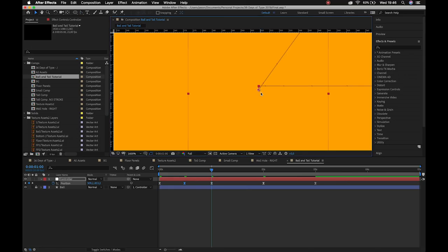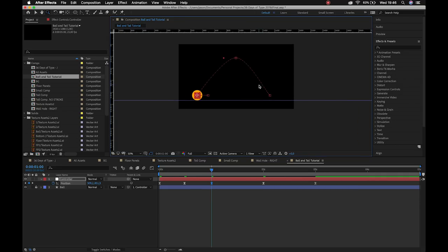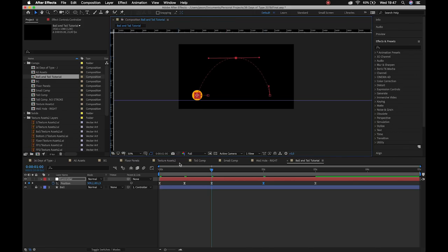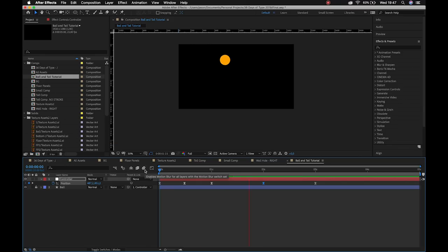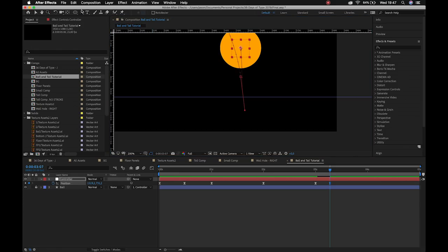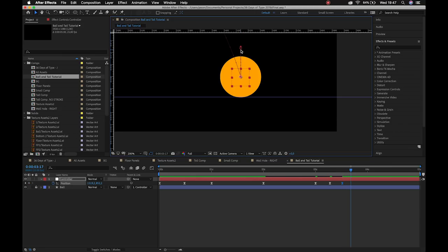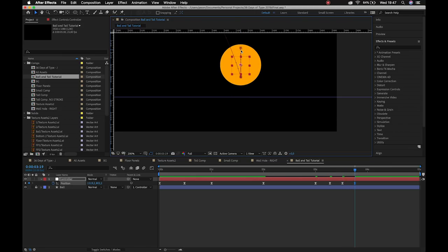I can grab that keyframe and shift it up to where it needs to be. So we've got our anticipation, and now I'm going to introduce arcs to this jump — pulls back, jumps into midair, lands. I'll bounce the ball up, move down the timeline, bring it back down to where it hits the ground, take it up but not as high, and then it will come to rest.